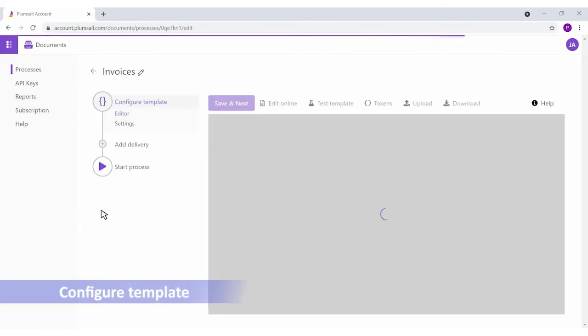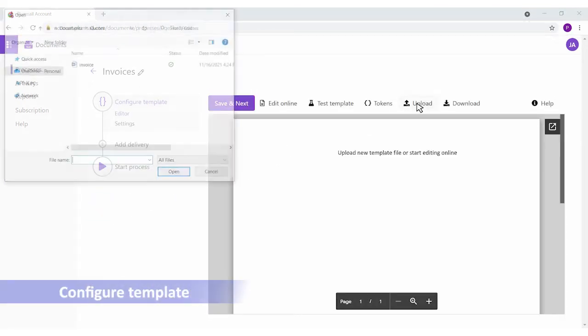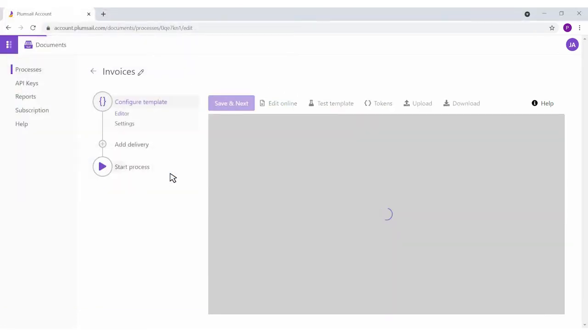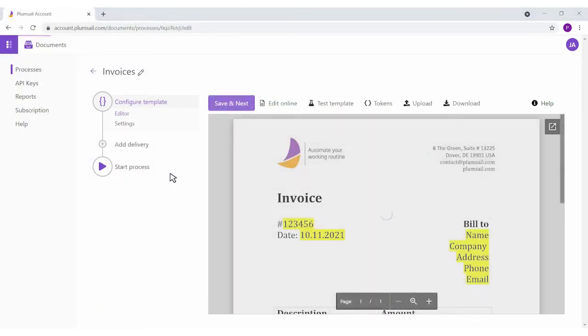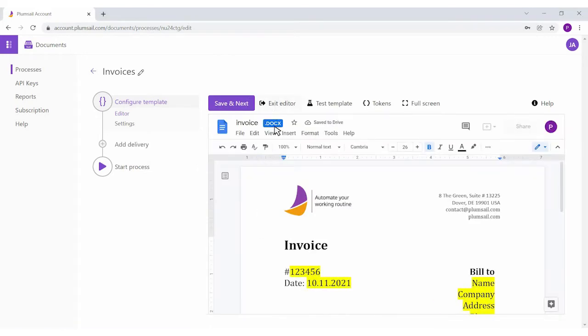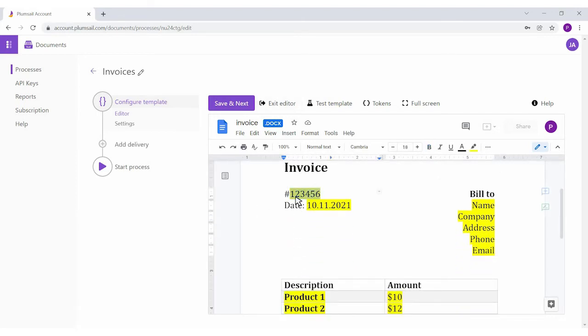In the Configure Templates step, you can upload your document and transform it into a reusable template. Most of your company documents likely have the same wording and formatting. The only thing you probably do is copy and paste your data. I highlighted such copy-paste data in my sample invoice.